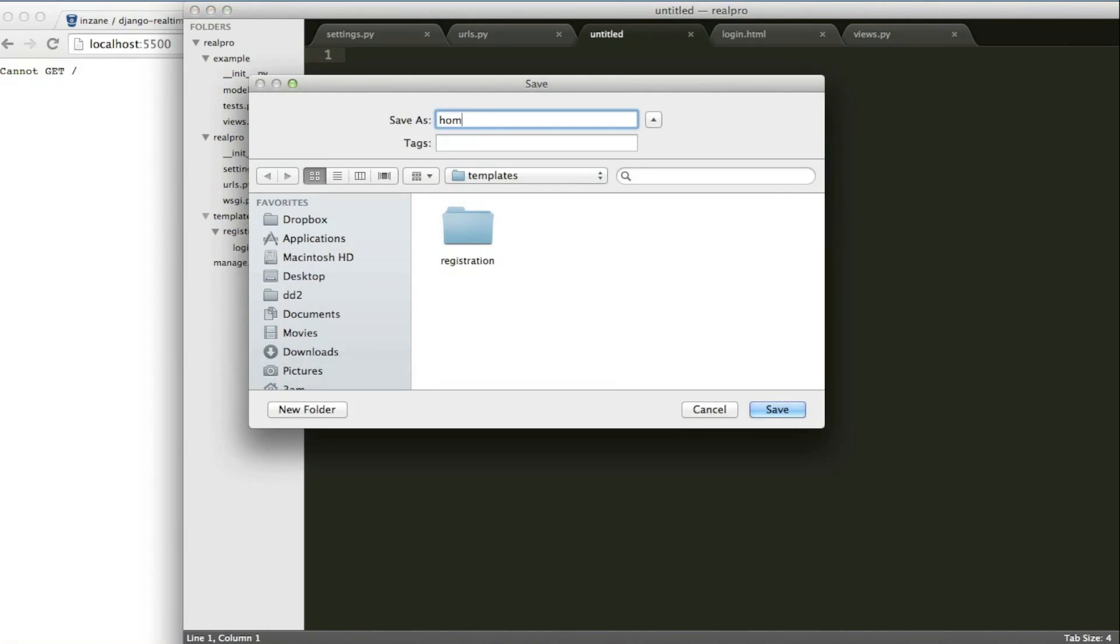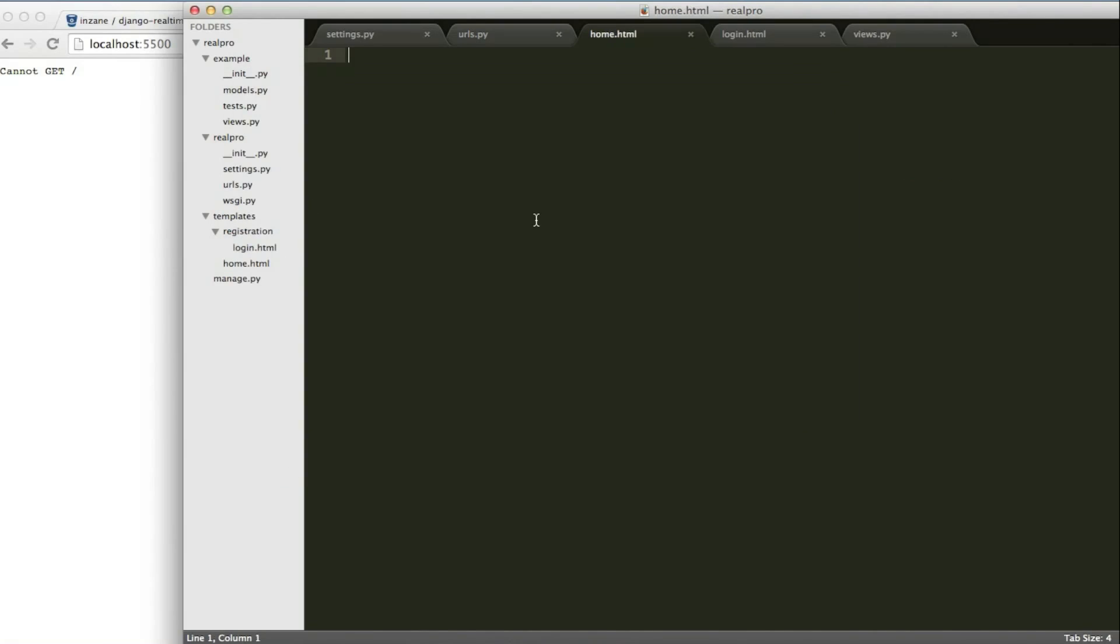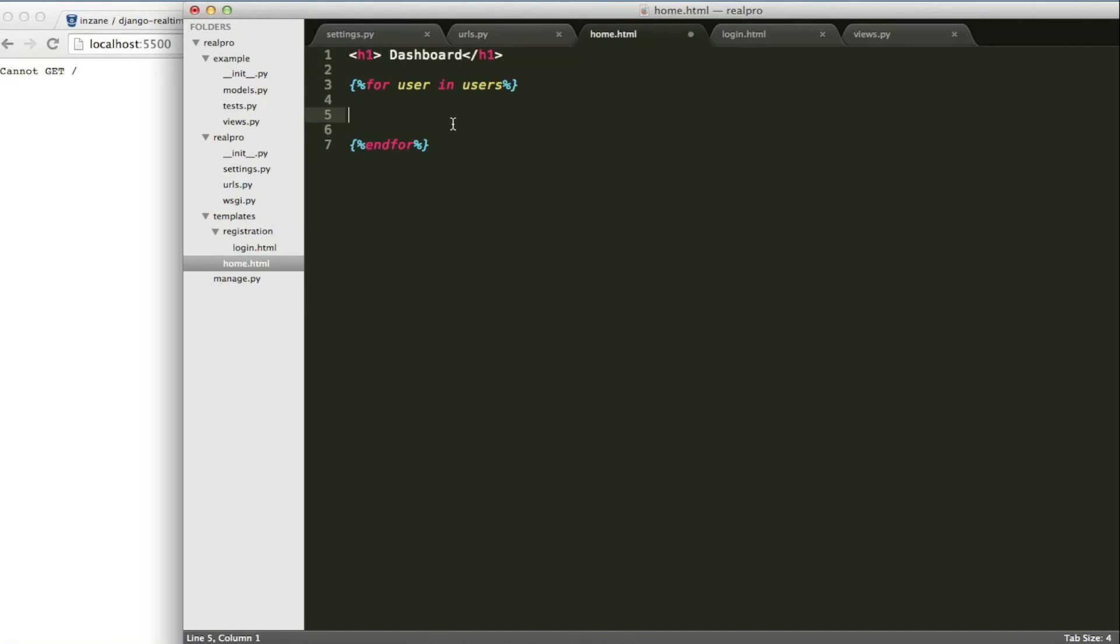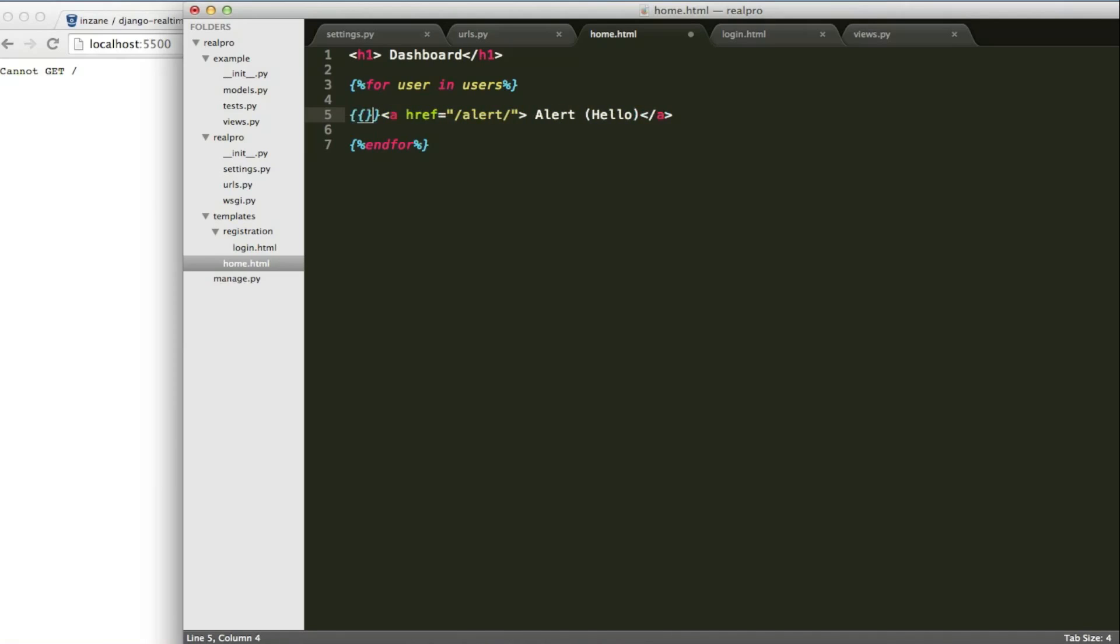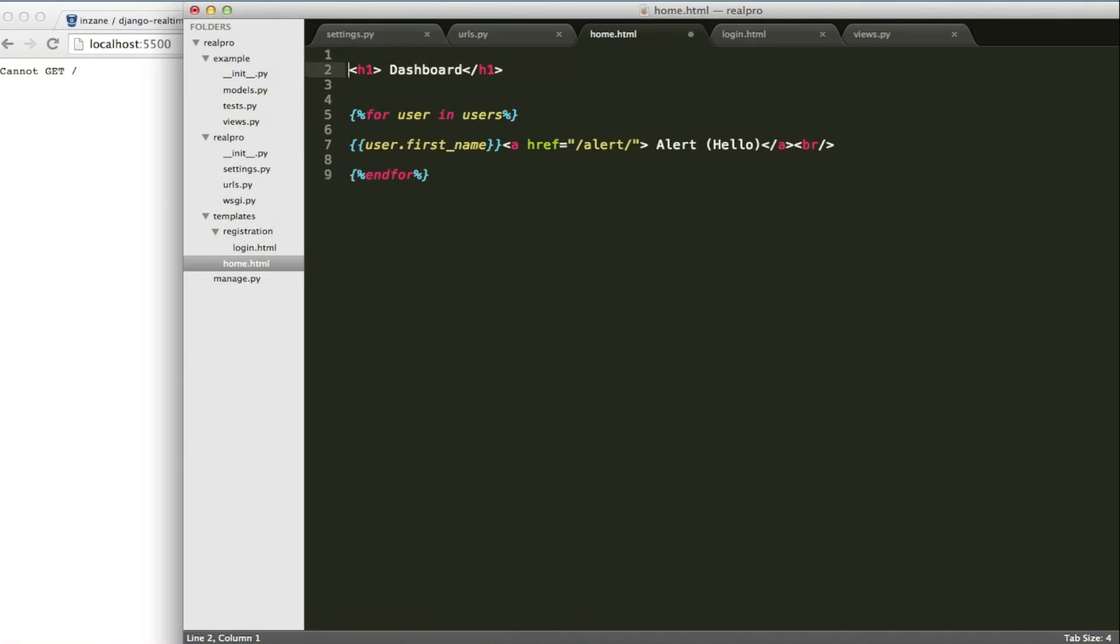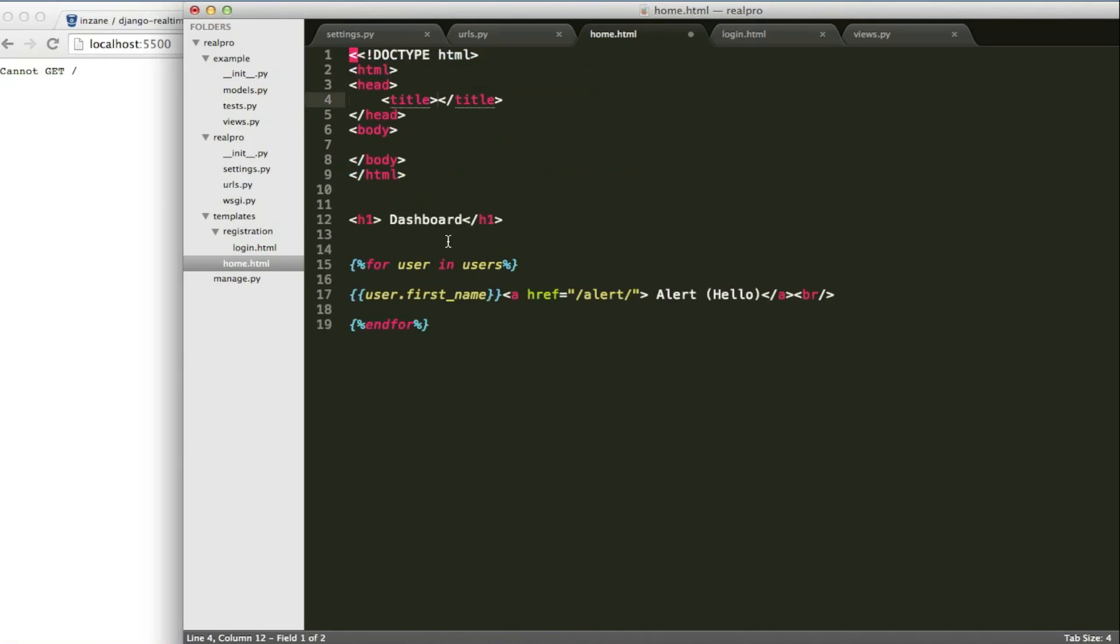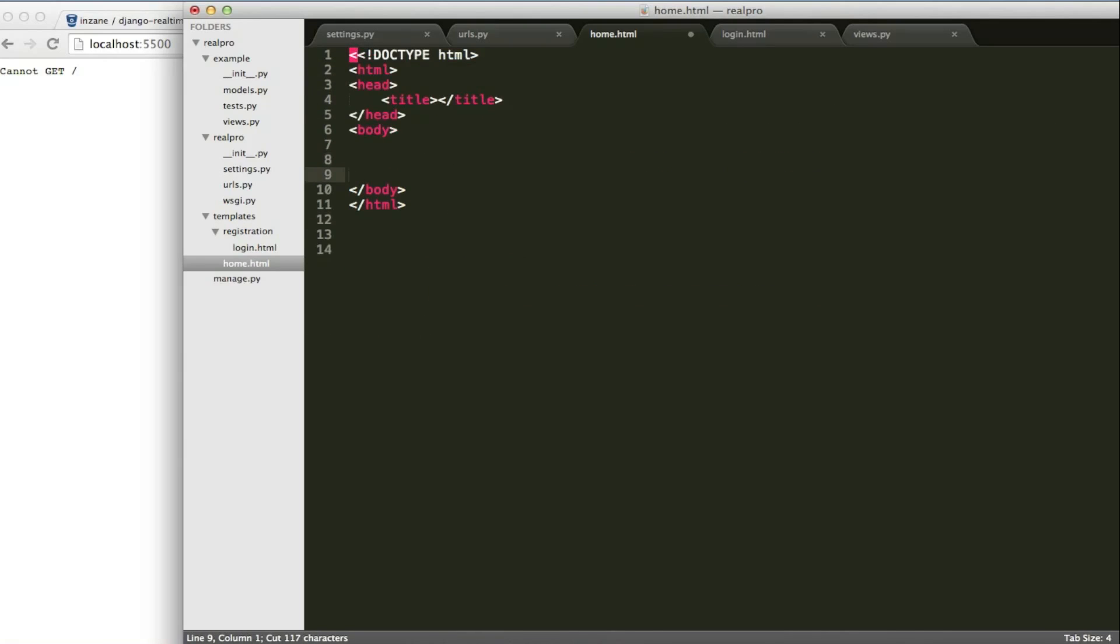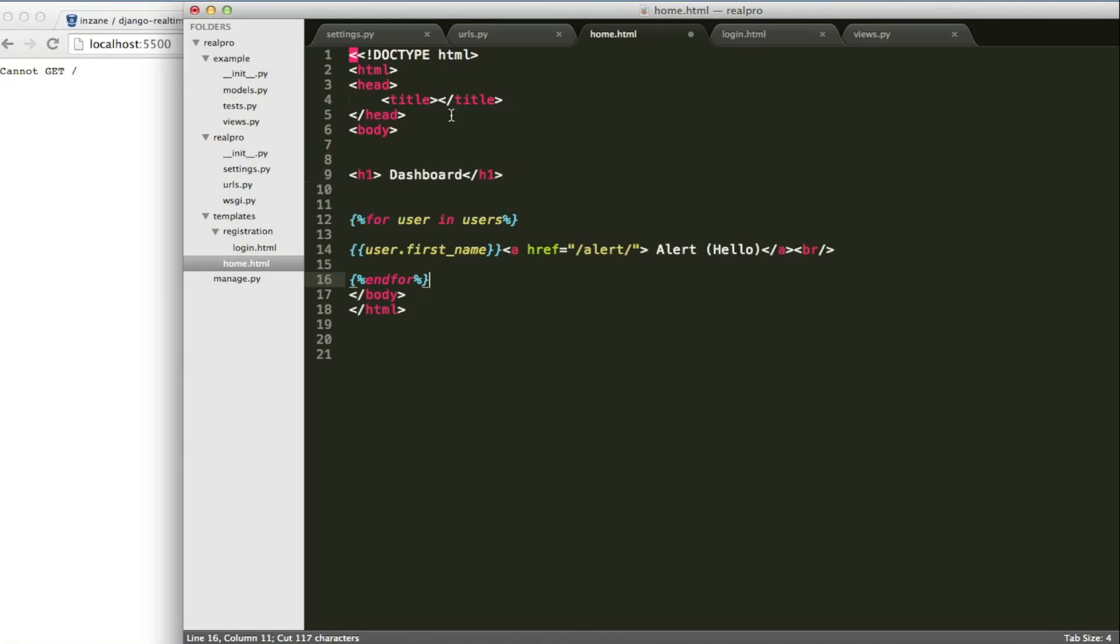Creating another template called home.html. We have already created the views for that, and the variables I have used as a query set for each user. And I have to alert user simply by clicking on a link. Automatically, hello friend will be going to the opposite user. That's the example I'm going to show you. So I'm simply displaying the name of the user, and a rough alert function. And sharing inside the template. The dashboard as title.